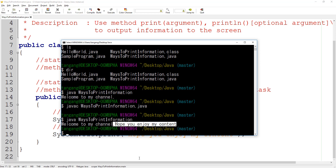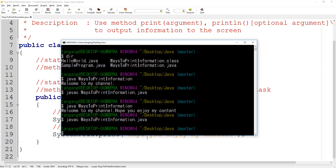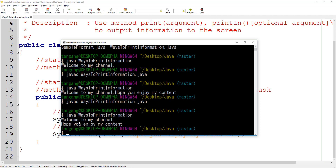Let's save this, go back to the terminal, type javac, compile the program, then run the application with the java command. Now you can see that 'Welcome to my channel' and 'Hope you enjoy my content' are on two separate lines instead of one, because we added the escape sequence.